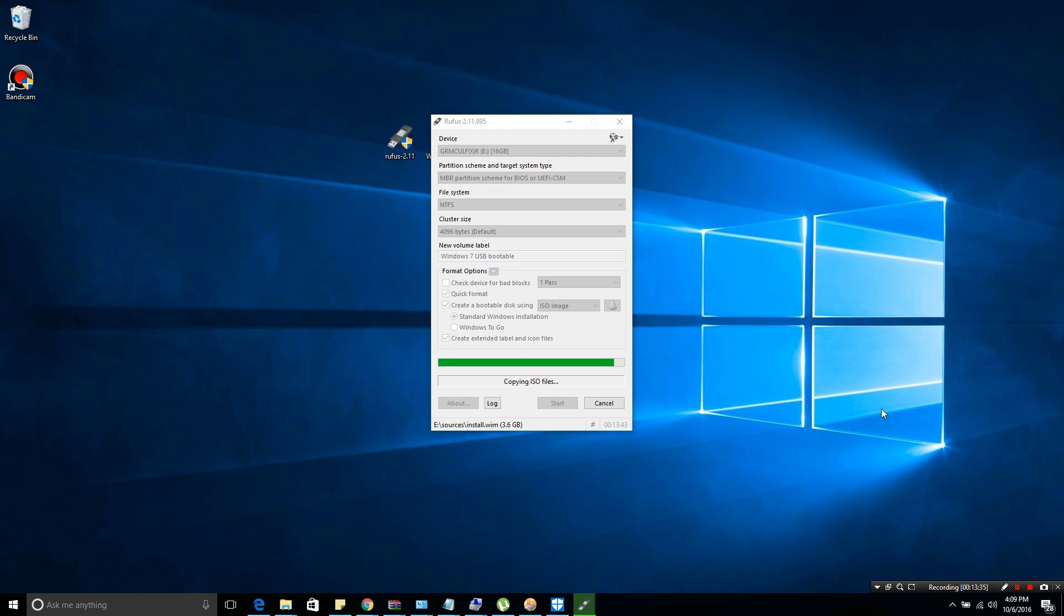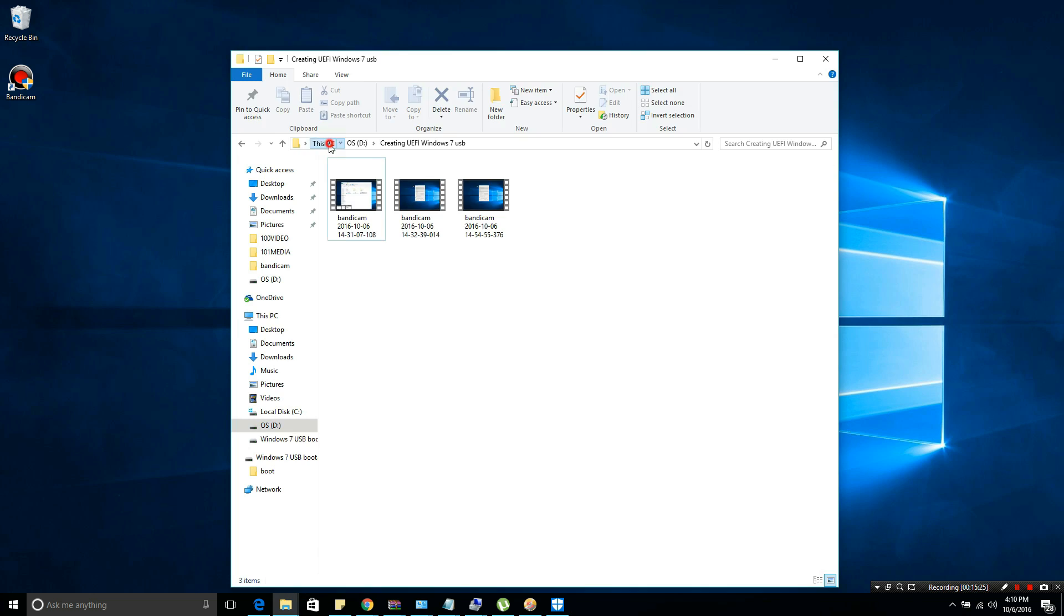After this, once the process is finished, you just need to close the program and you will have a regular bootable USB for Windows 7.